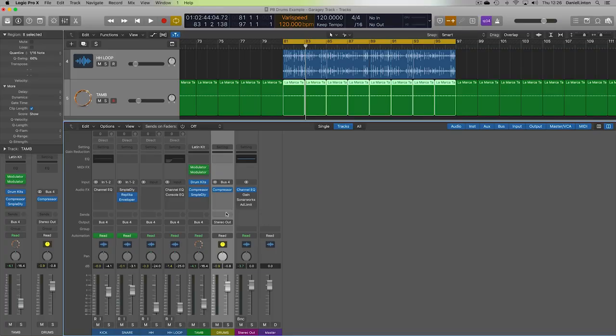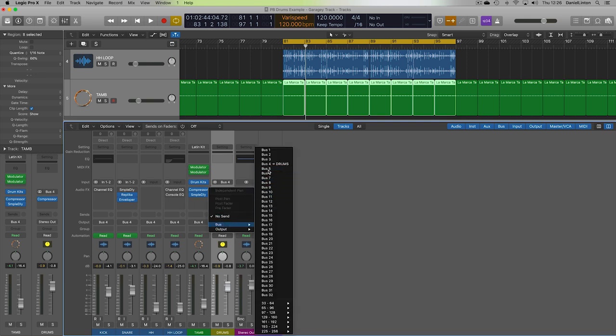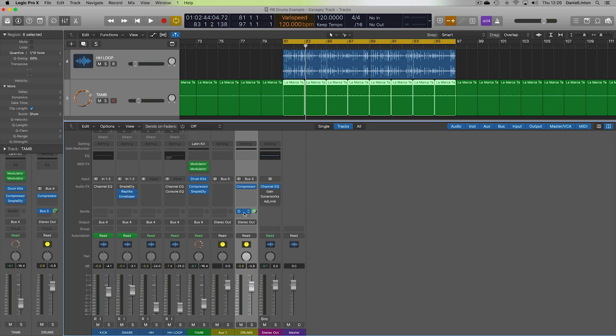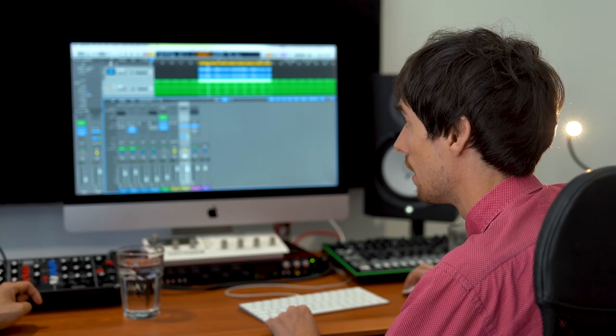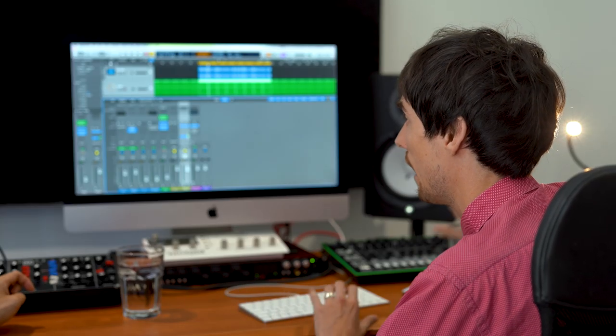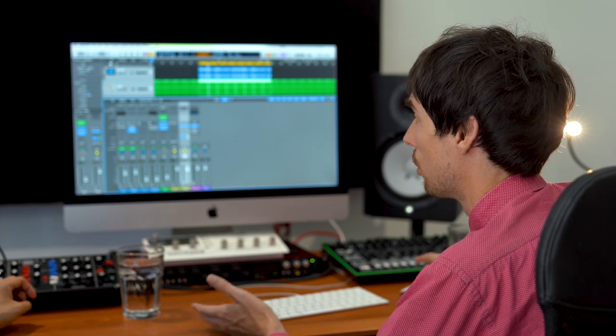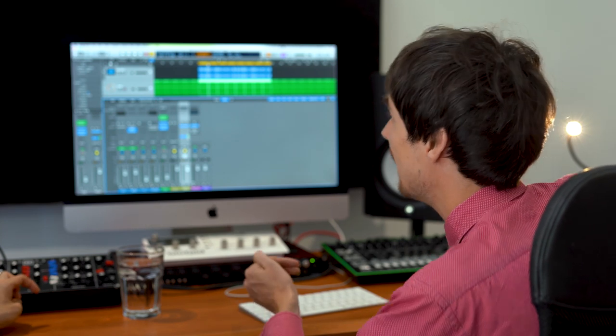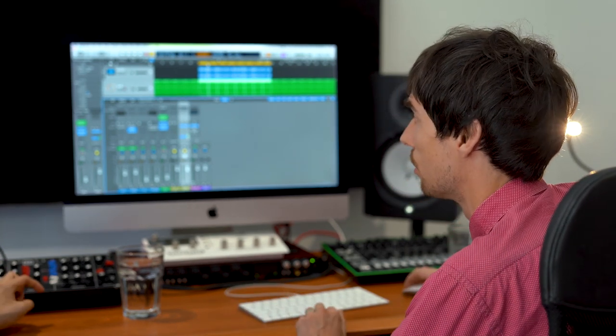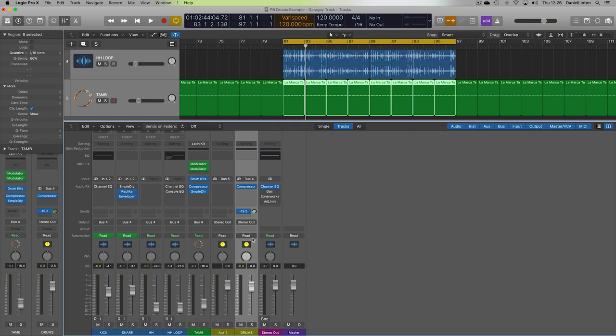So first things first, I go to the sends of the channel. Let's go to bus five. Now, quite a nifty little shortcut here, if you hold down Alt and you click, you get zero dB sent out, basically. It'll just, whatever's coming in, the exact same will be sent out as well, which is quite useful. Rather than picking this up and trying to fiddle around with that, you can just hit Alt and click.